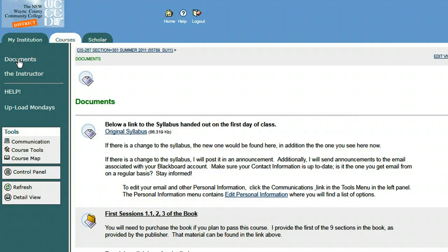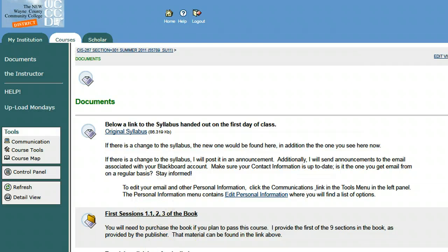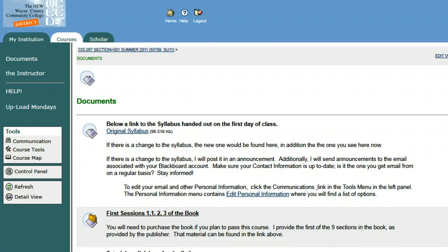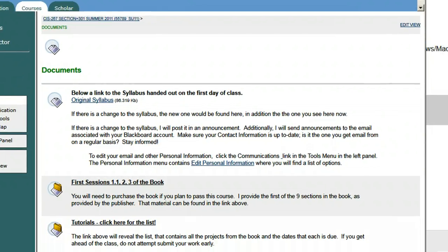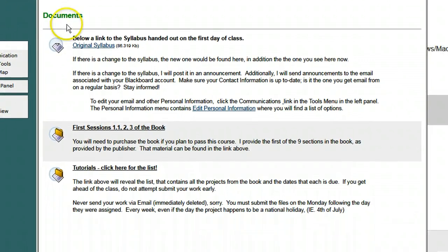So first of all, we're in Documents. You're seeing the Documents. I'm just going to move the interface over a little bit here so you can see what I've got under the Documents.